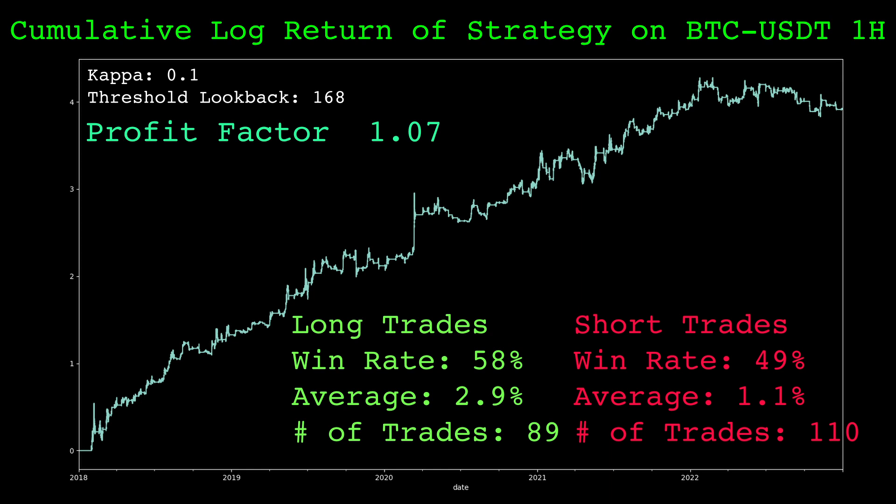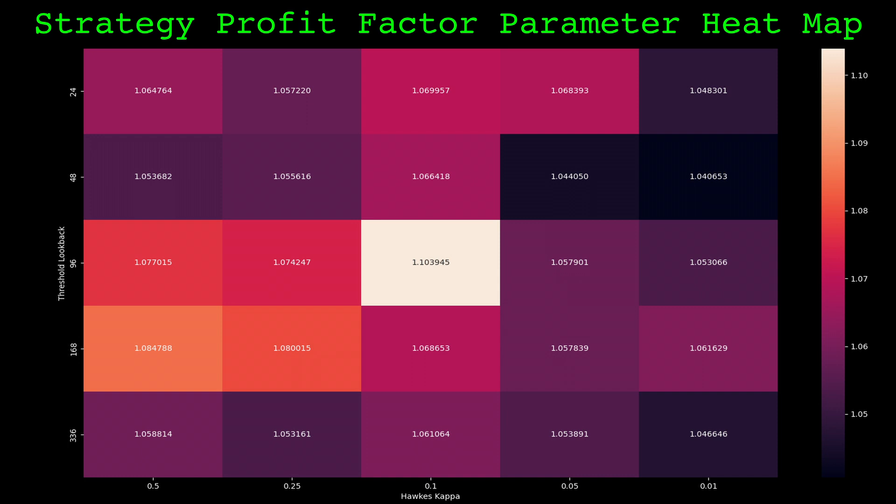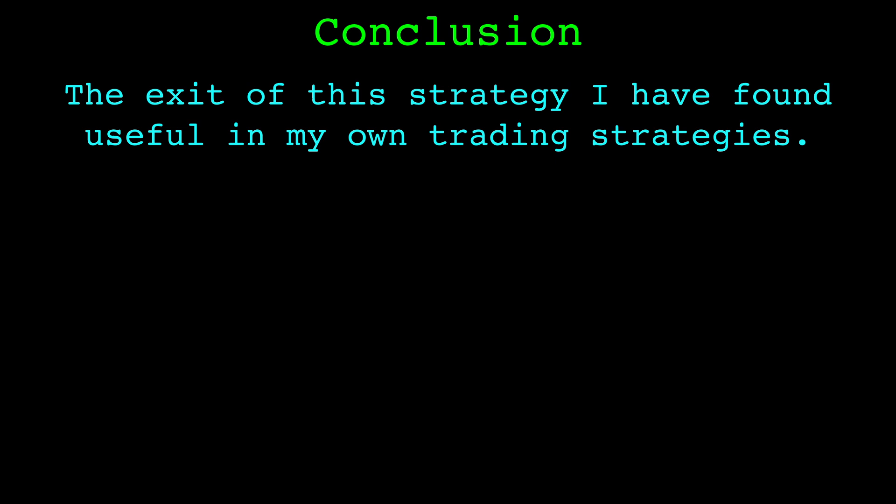These results look pretty good, but the strategy does have two adjustable parameters, the kappa of the Hawks process and the lookback of the quantile thresholds. So let's look at the profit factor across a range of these parameter values to see if the strategy shows robustness. Here are the profit factors across a range of 5 threshold lookbacks and 5 kappa values for a total of 25 versions of this strategy. Of course some perform better than others, but all 25 have a profit factor above 1, which means they are working to some degree. This is what you want to see when you are testing a strategy. There is robustness across various parameter values.